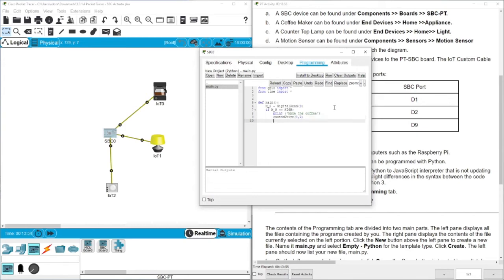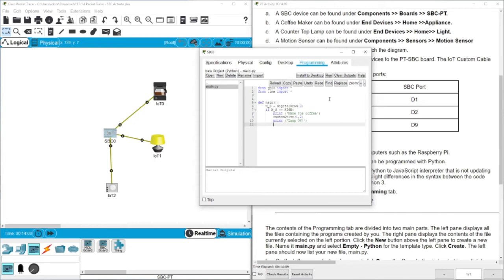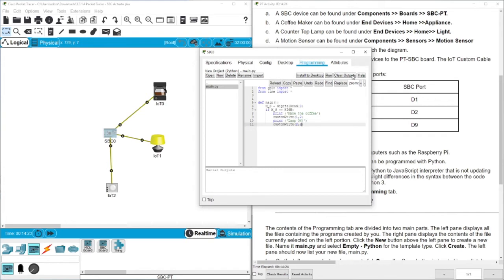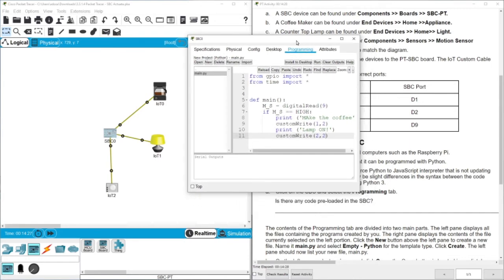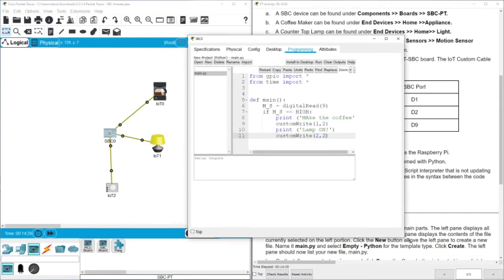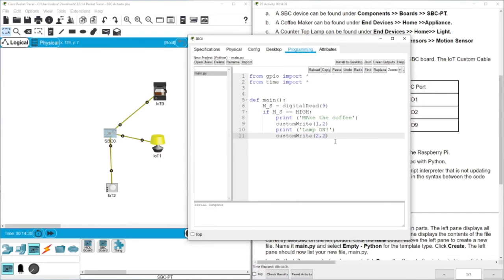Then we need also to print, for example, lamp on. And the lamp is connected to D2, so that's why we also need to use custom writes. And here we say for D2, put 2 there. Let's make it bigger a little bit. So we turn on the coffee machine and then we turn on the light.